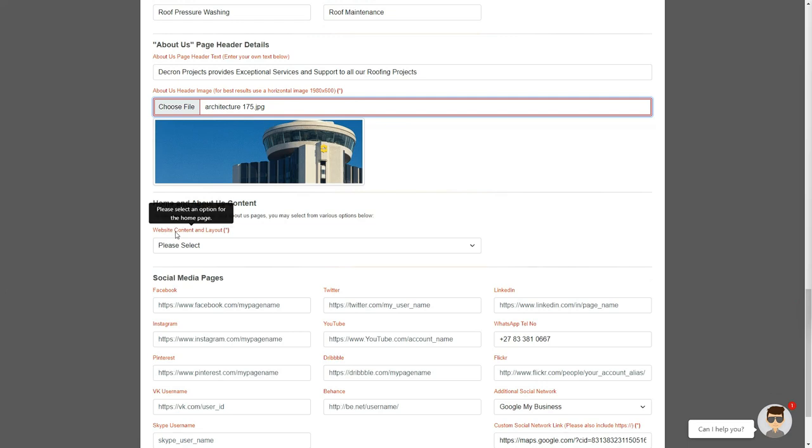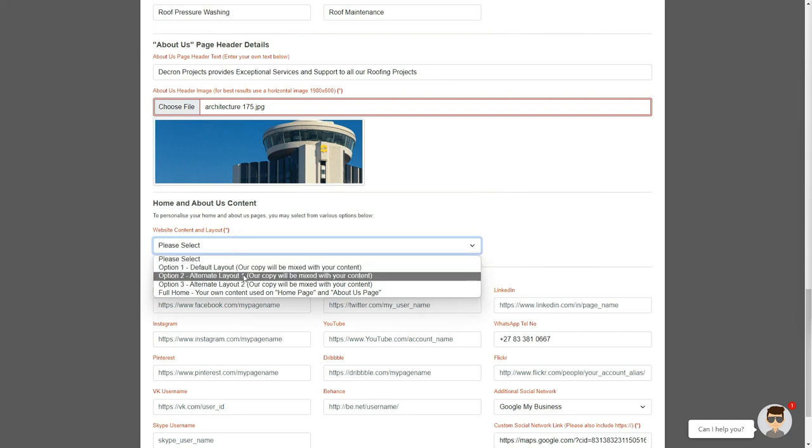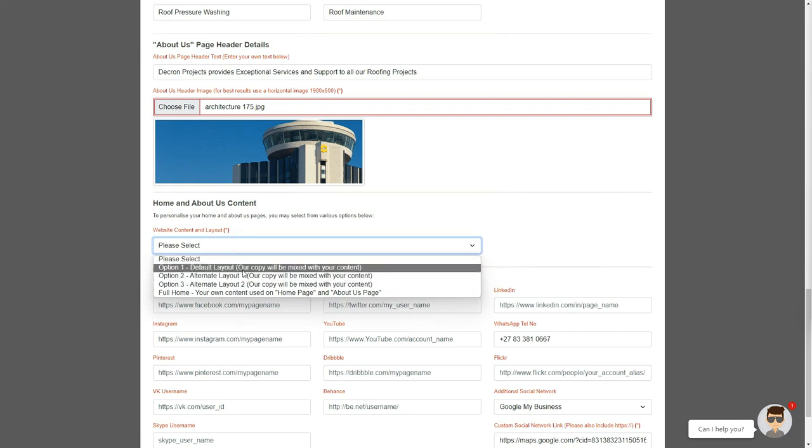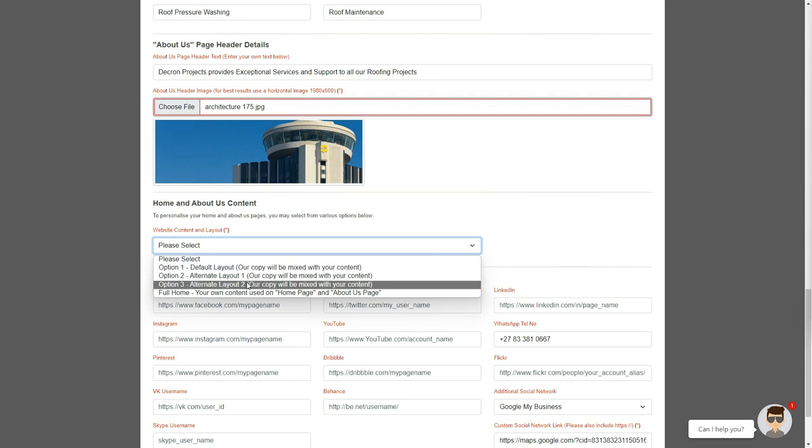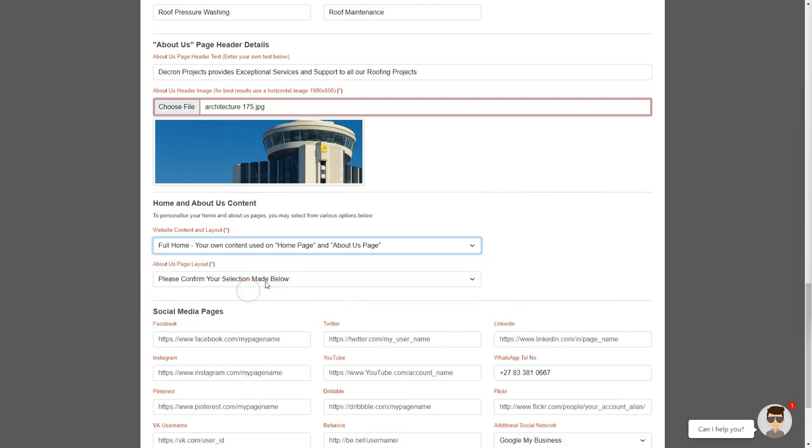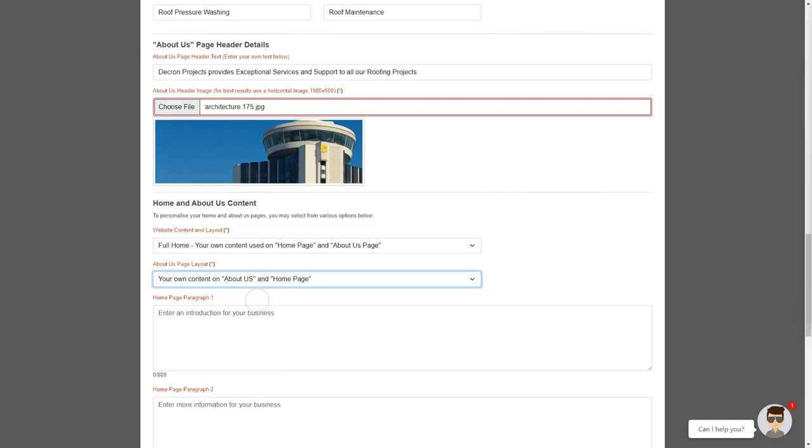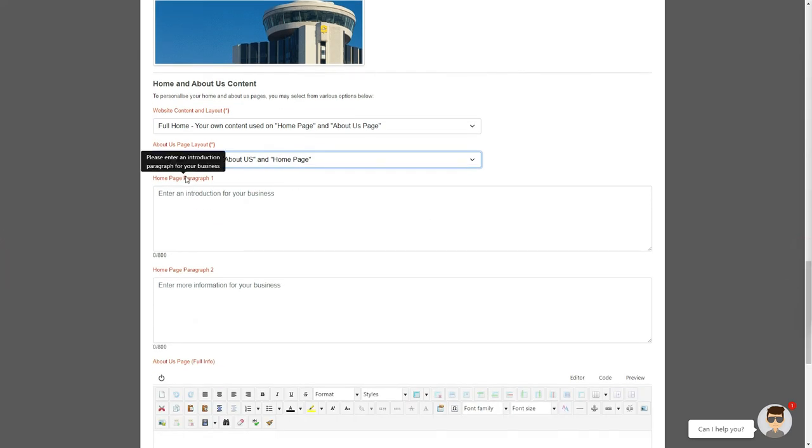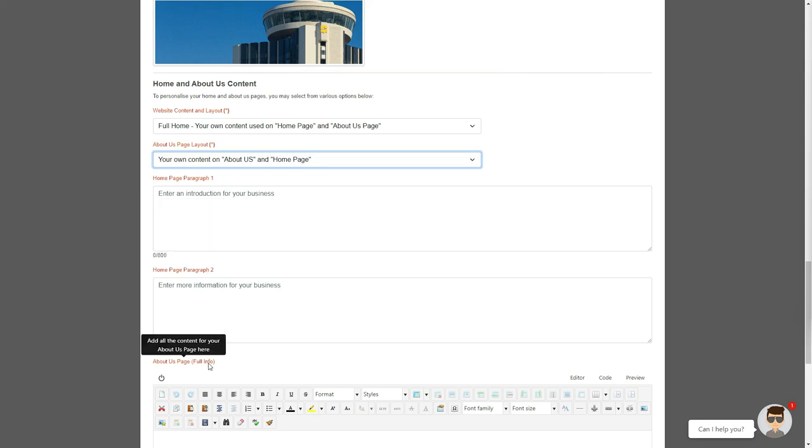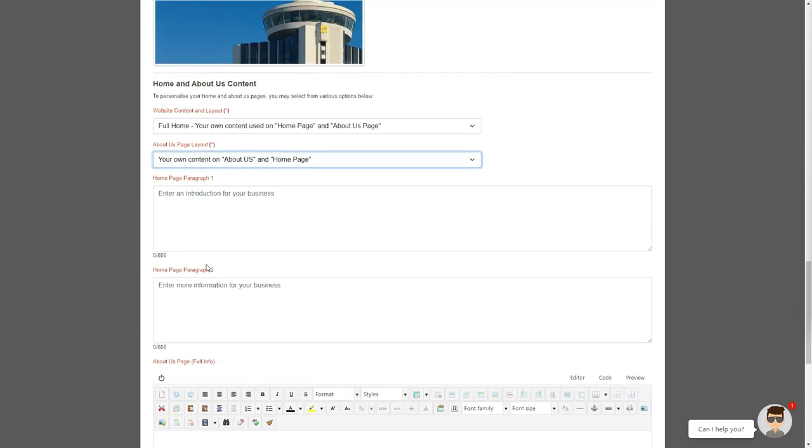And that brings us to the actual content, which is the basis of building your website's Home and About Us pages. You can select any of the top options, as they will change the layout slightly, to provide you with your unique website. We also give you the final option of a full home page layout. This option will give you a fully customized website without our AI text, where your information will be added as the two paragraphs of content on the home page, as well as the entire About Us page.